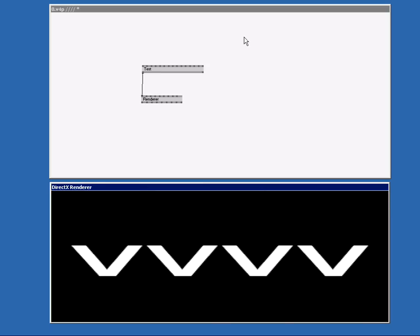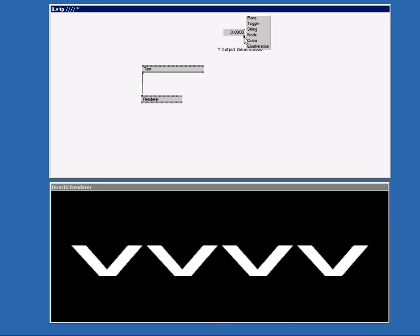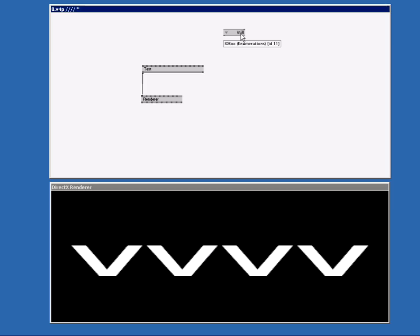Let's start with our first I.O. Box. Double right click and select the enumeration one. Some nodes have built-in lists and you can access them with the enumeration I.O. Box. The text node has got a built-in list for the font types. It's now set to Arial. So we connect the output of the enumeration node to the font pin of the text node.